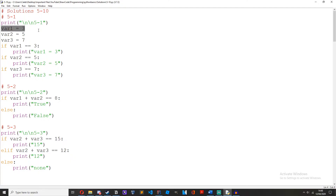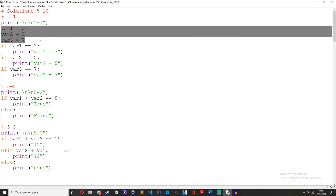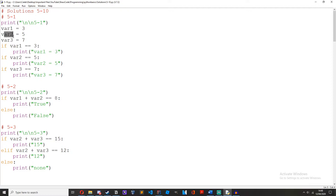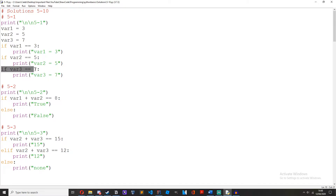Variable 1 equals 3 — we're just setting up some variables here. If var1 equals 3, print var1 equals 3. If var2 equals 5, print var2 equals 5. If var3 equals 7, print var3 equals 7.